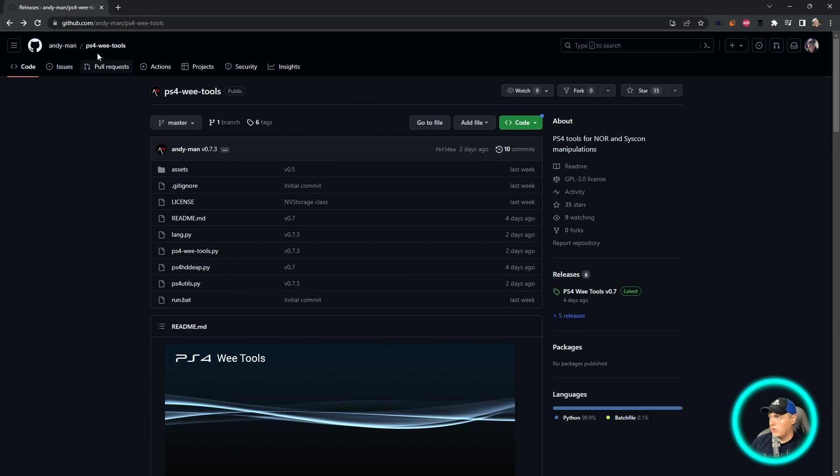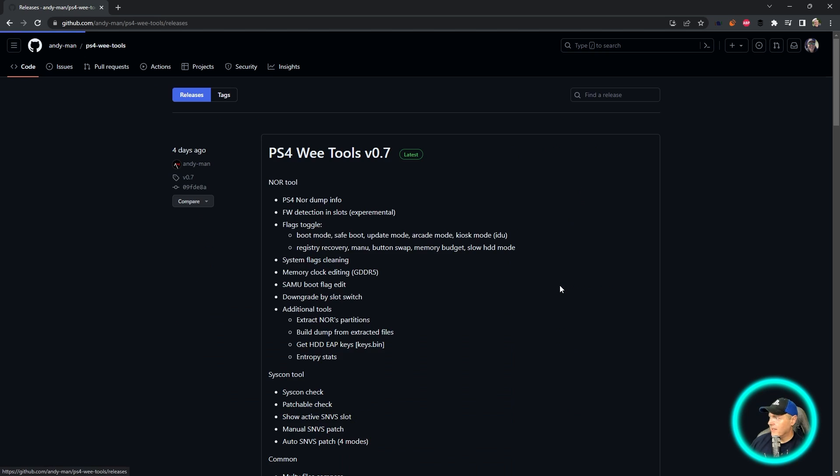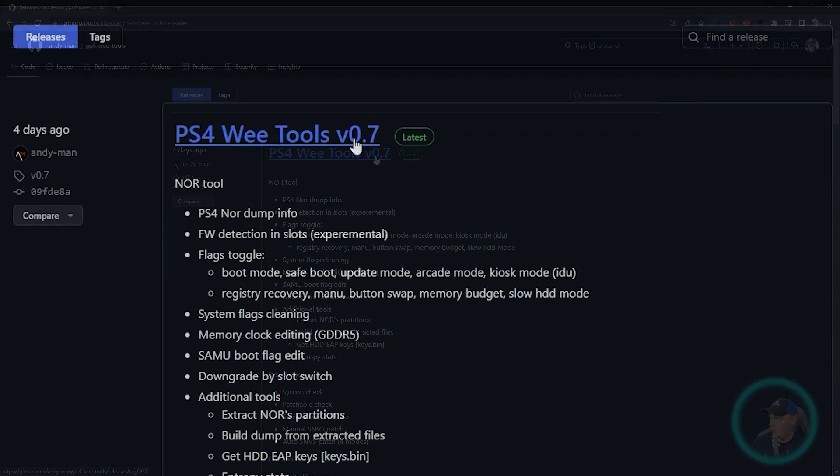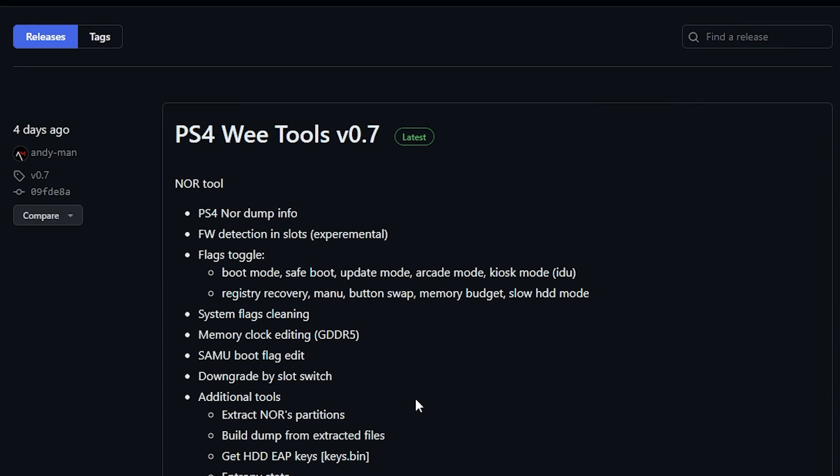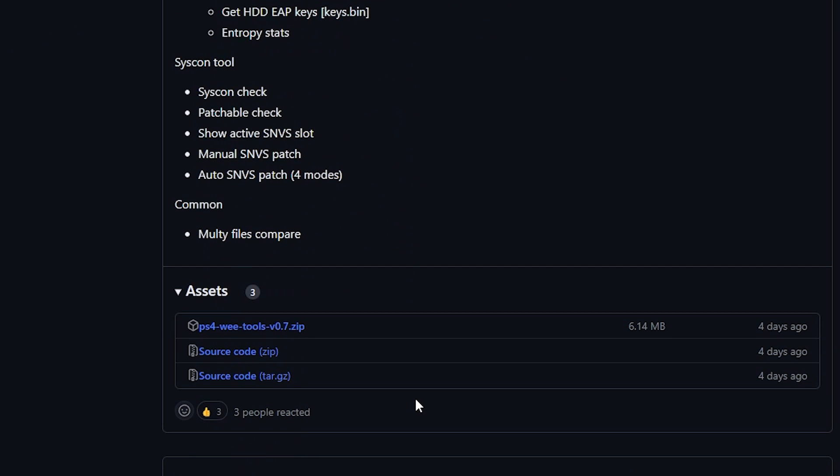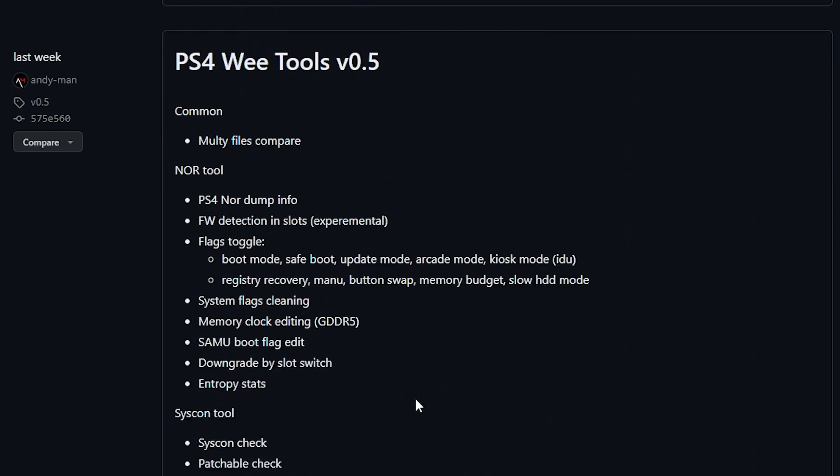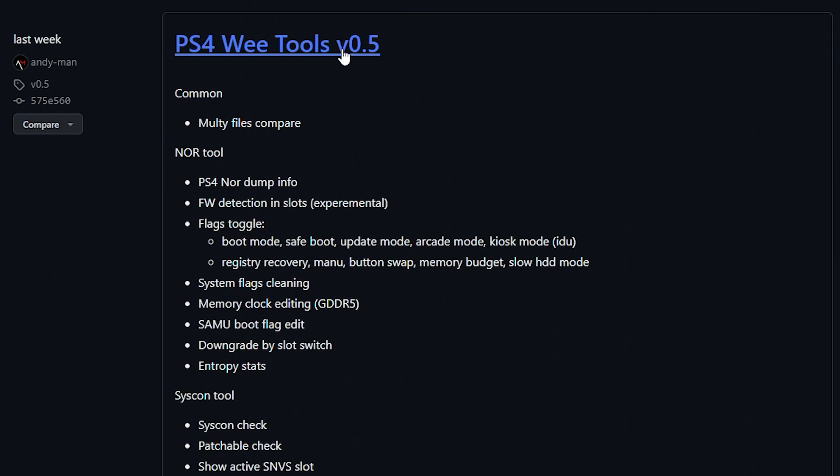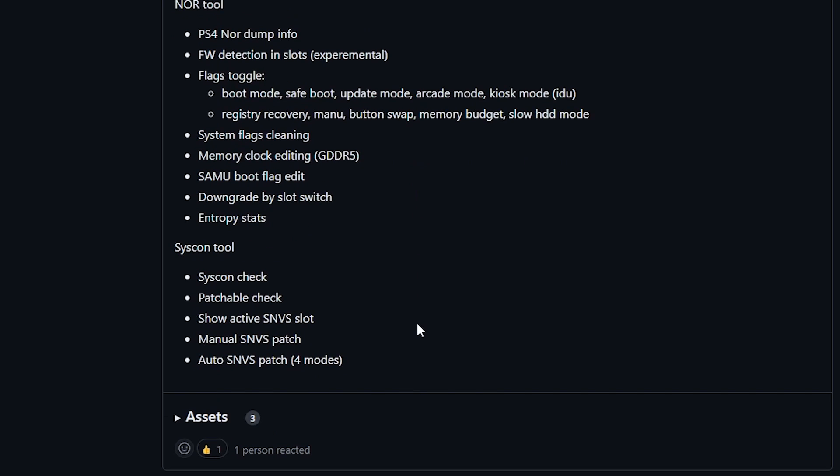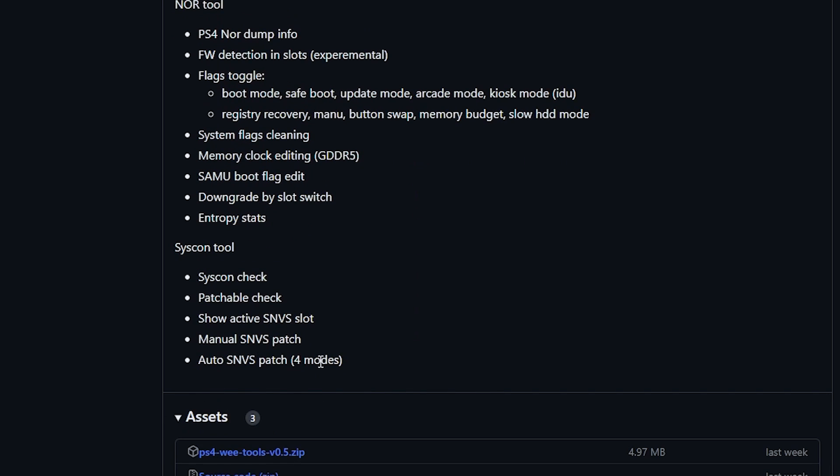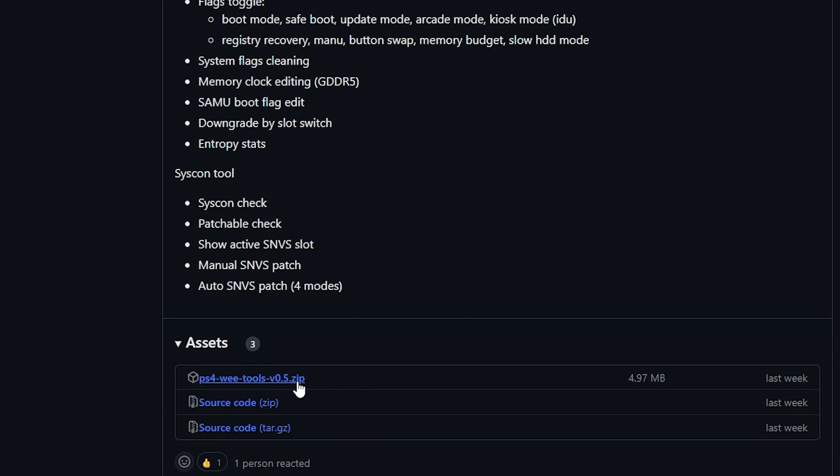Once you're over on the GitHub site right here, we're going to go over to releases and we actually are not going to take this very latest release which is 0.7. For this one, we're going to take version 0.5.